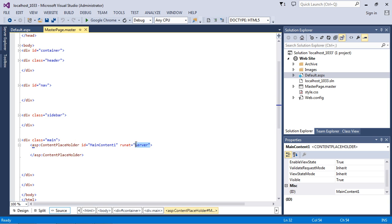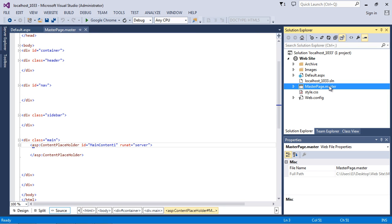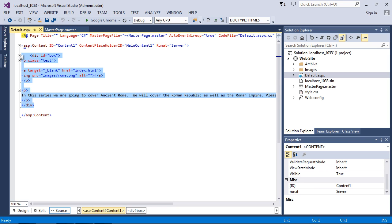This 'run at server' attribute basically says to run our ASP code on the web server, and that's the default. When we load this page, default.aspx gets loaded and it realizes it has a template to pull from. It comes to the master page, pulls the template, and then the content gets merged with that template. So it's really a two-step process — the default.aspx and the masterpage.master get merged to form our end product.